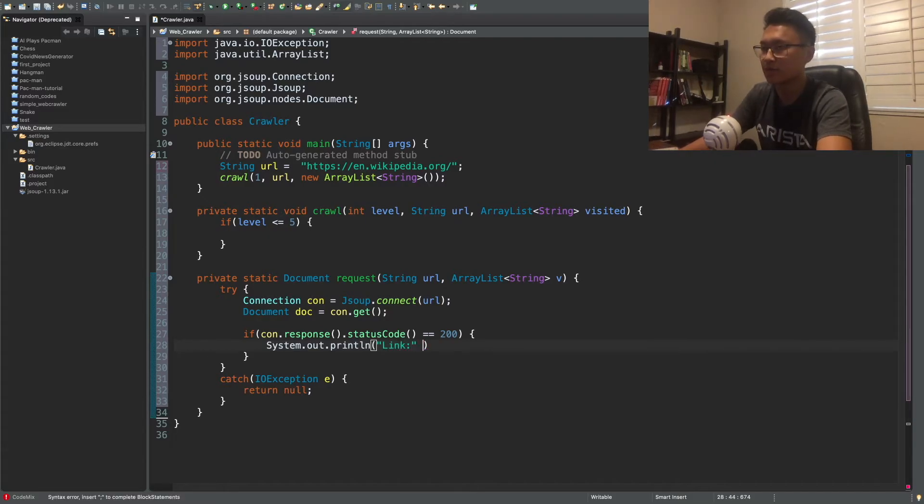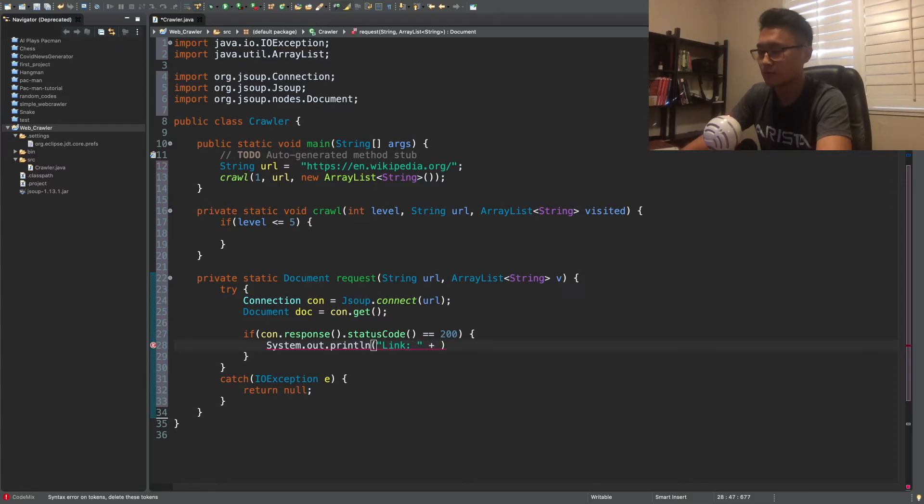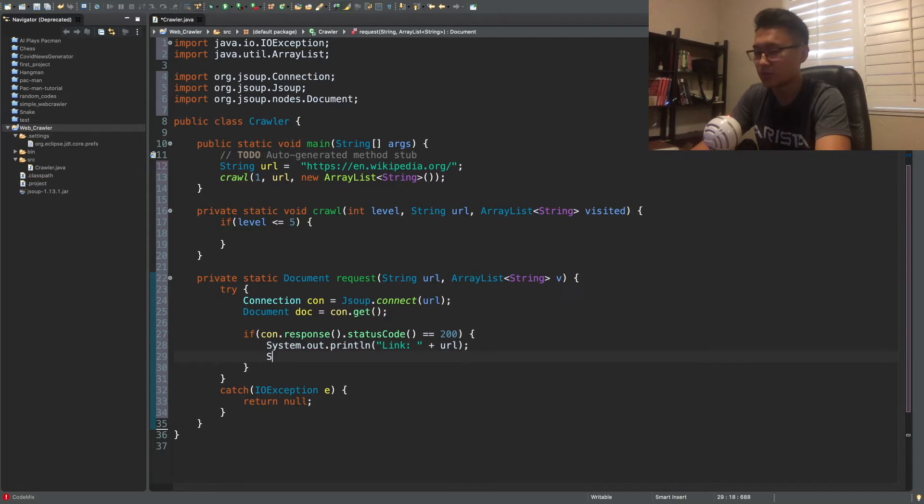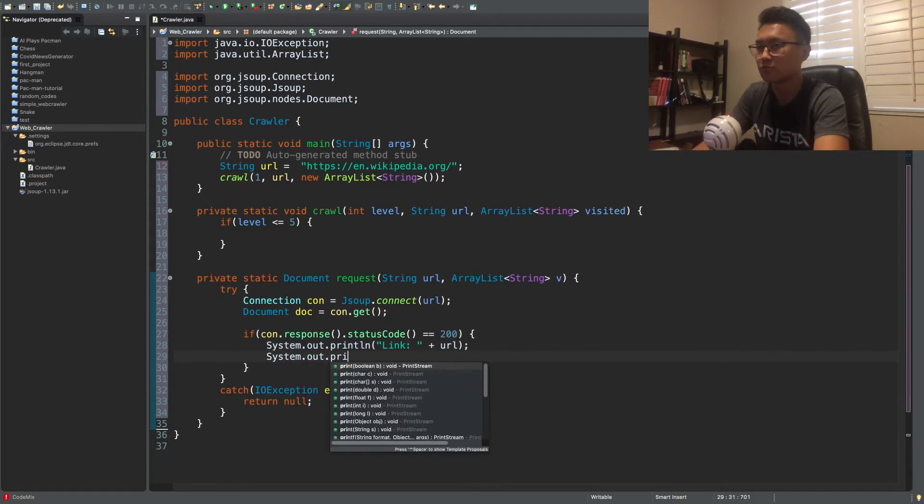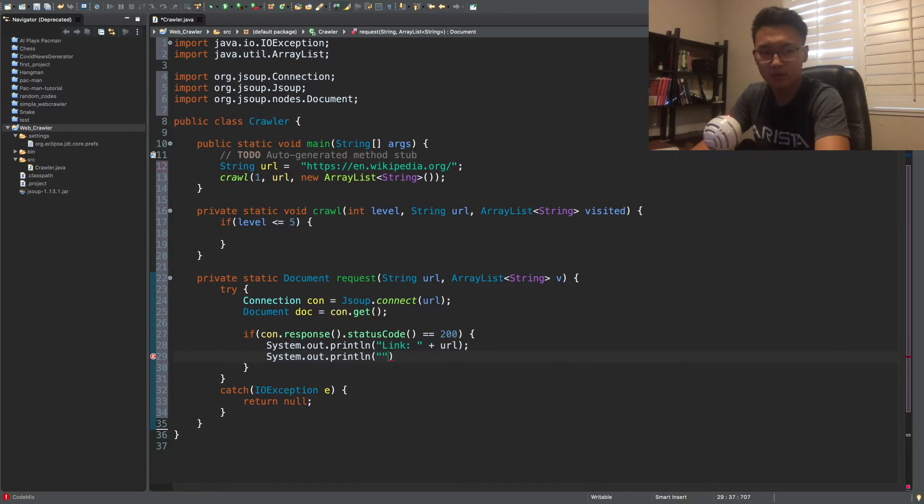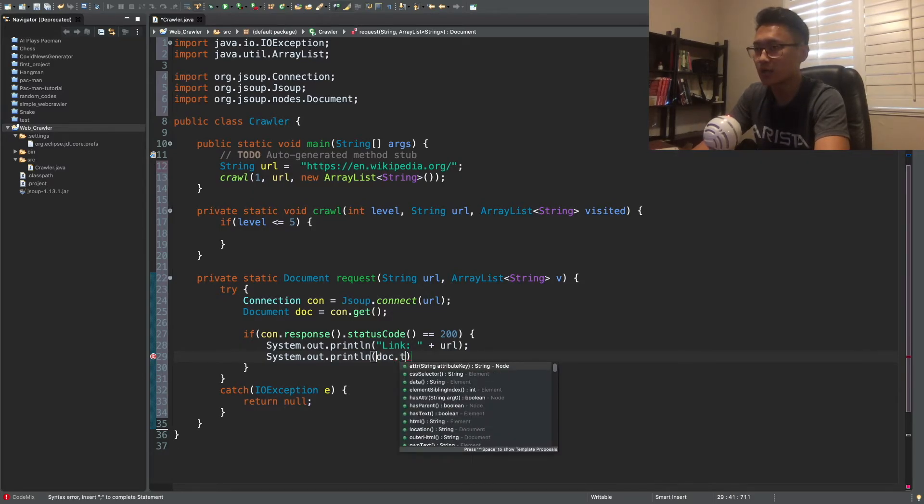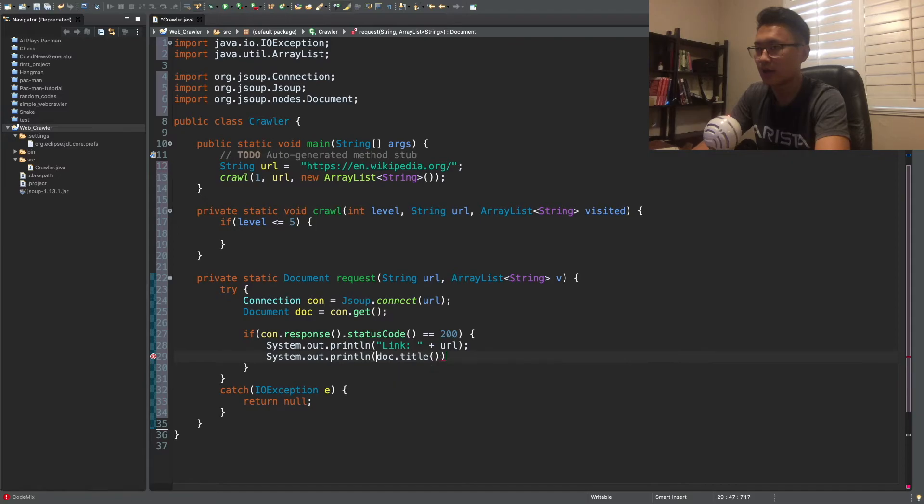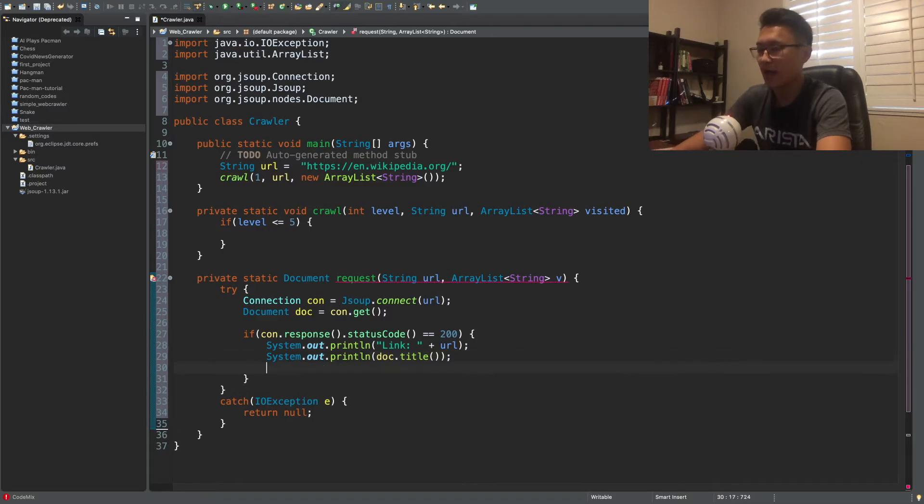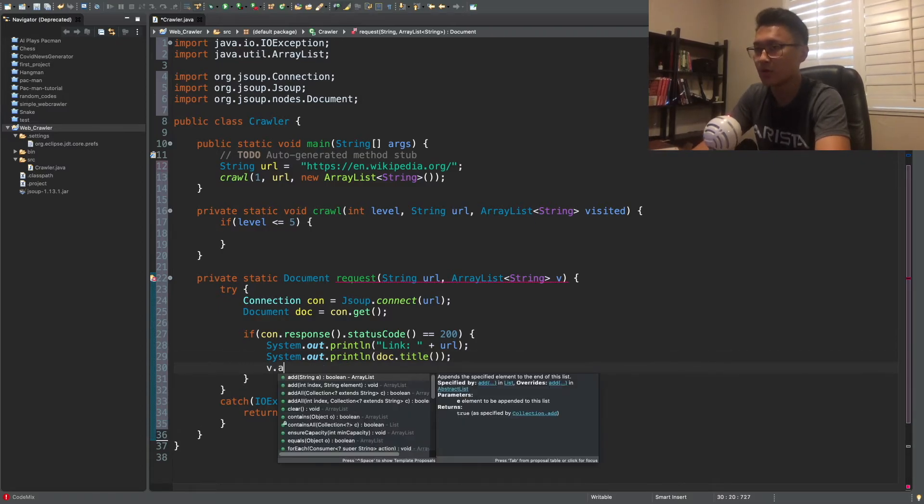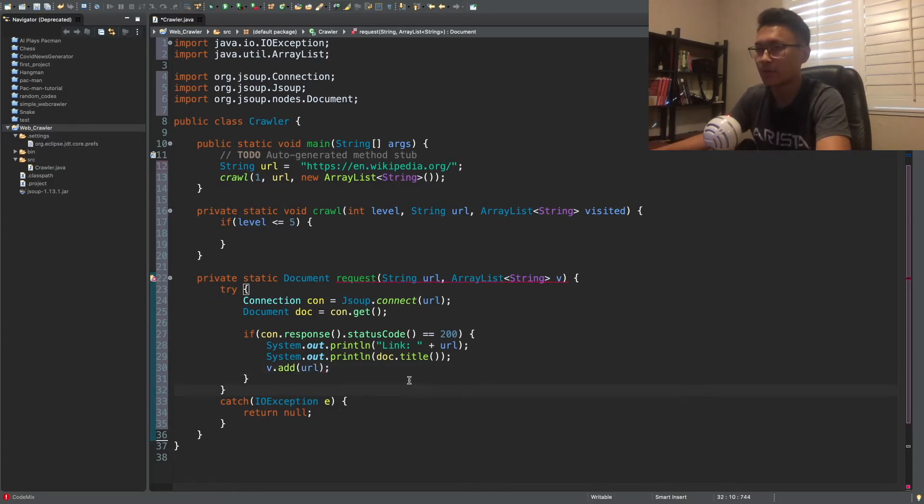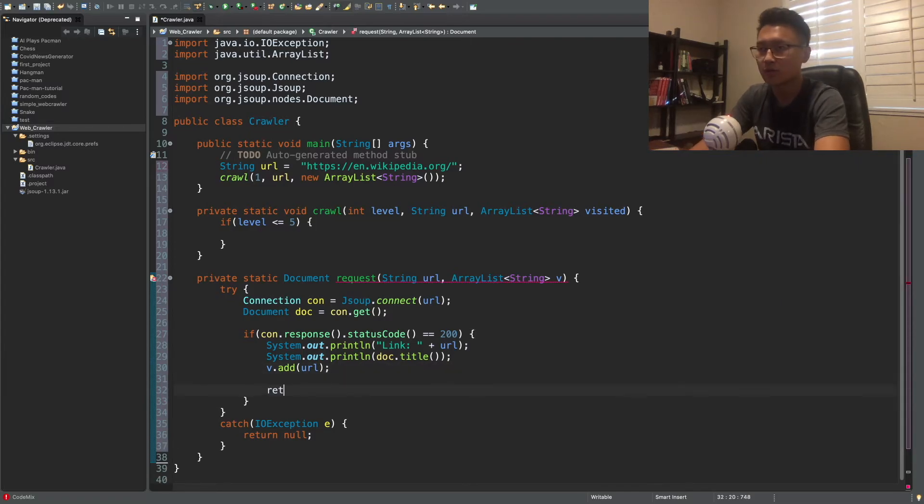So we're going to print out the link. And let's print out the title of the webpage. So title, you just do dog dot title. That's how you print out a title. And now we're just going to add our URL into the visited list. And return all document.